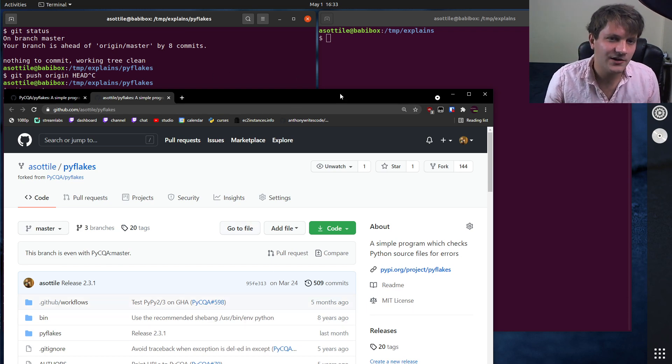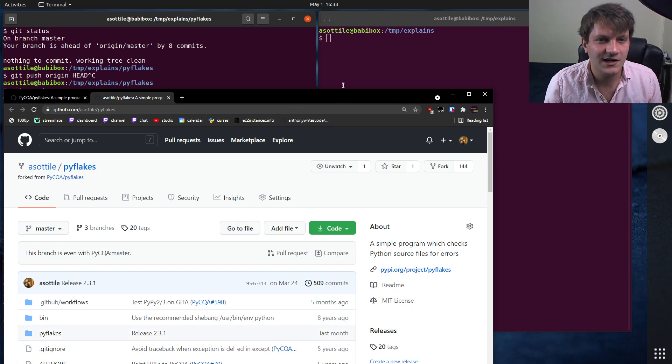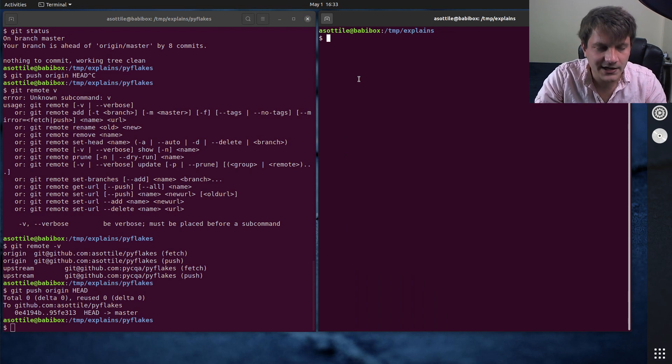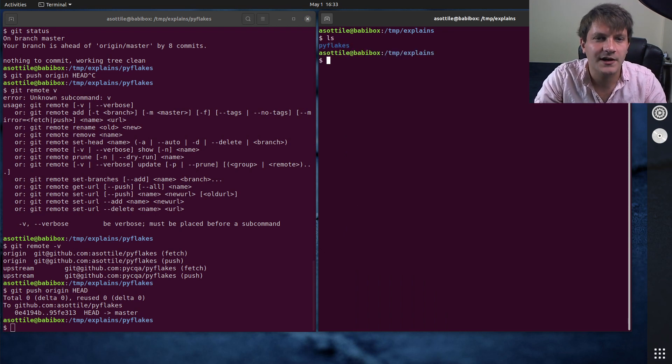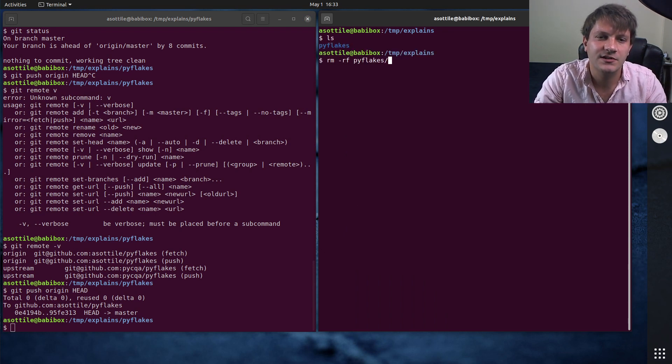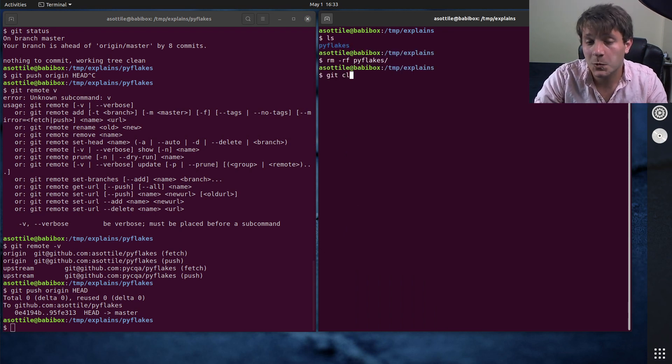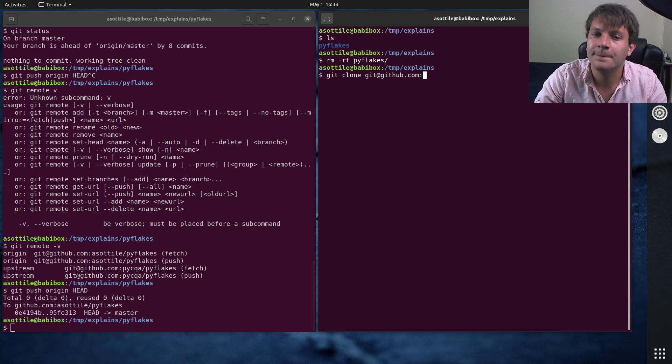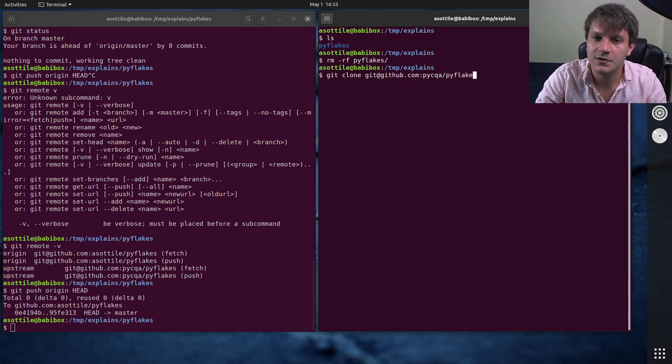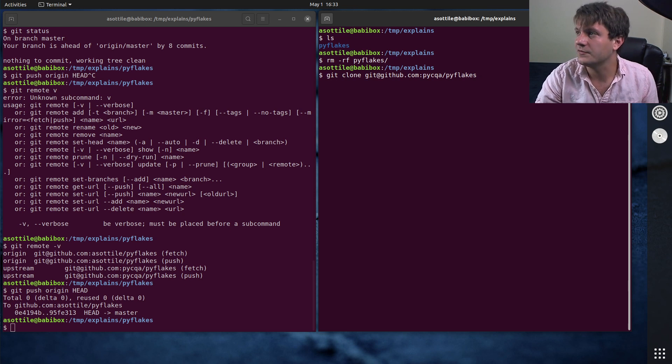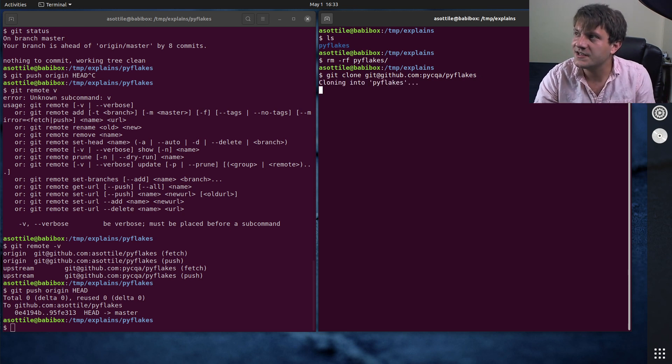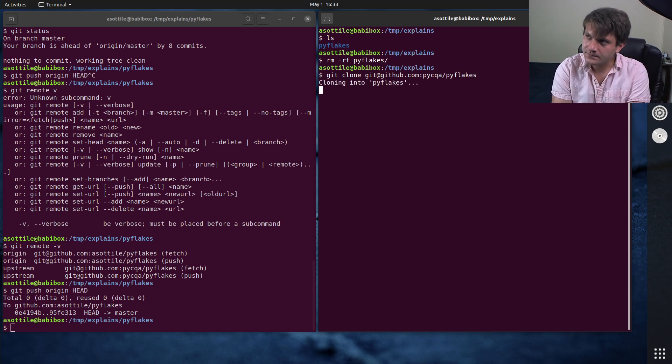Now, I usually don't bother with updating my master branch or my main branch. What I usually do when I work on stuff, so let's actually delete PyFlakes. What I usually do is I clone the base repository. So not the one that I forked from. So I clone PyCQA slash PyFlakes.